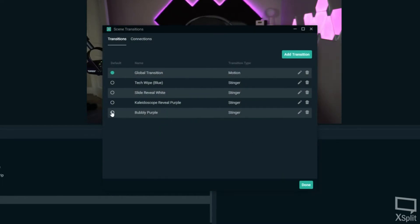Go ahead and select it, then hit done — it'll show up now. Select it and hit done. Now when you go to another scene — boom — you've got the Bubbly Purple transition. We'll go back to where we were. It's that easy to do.